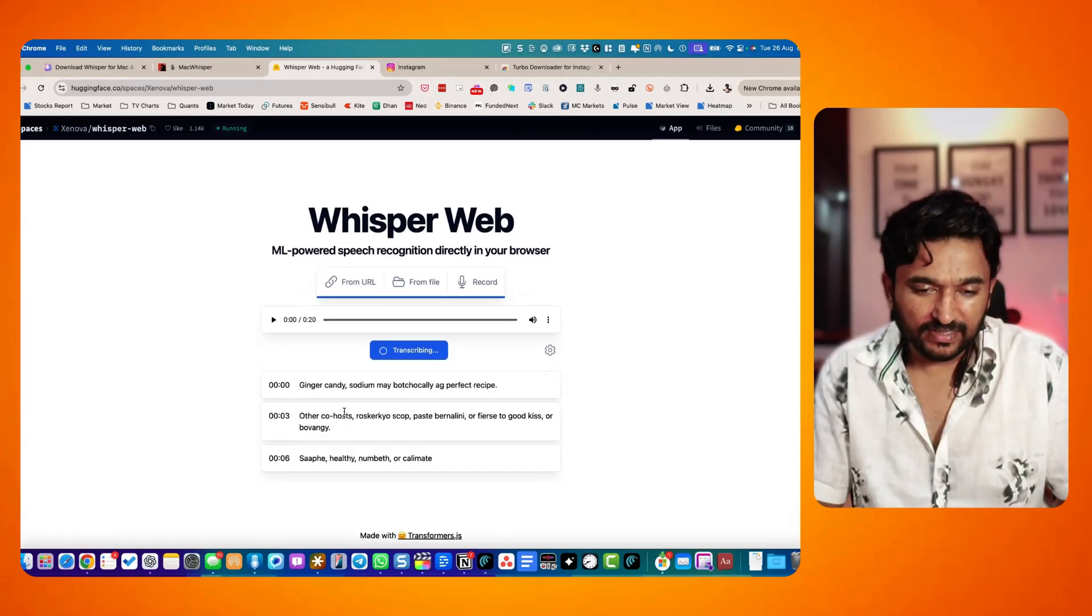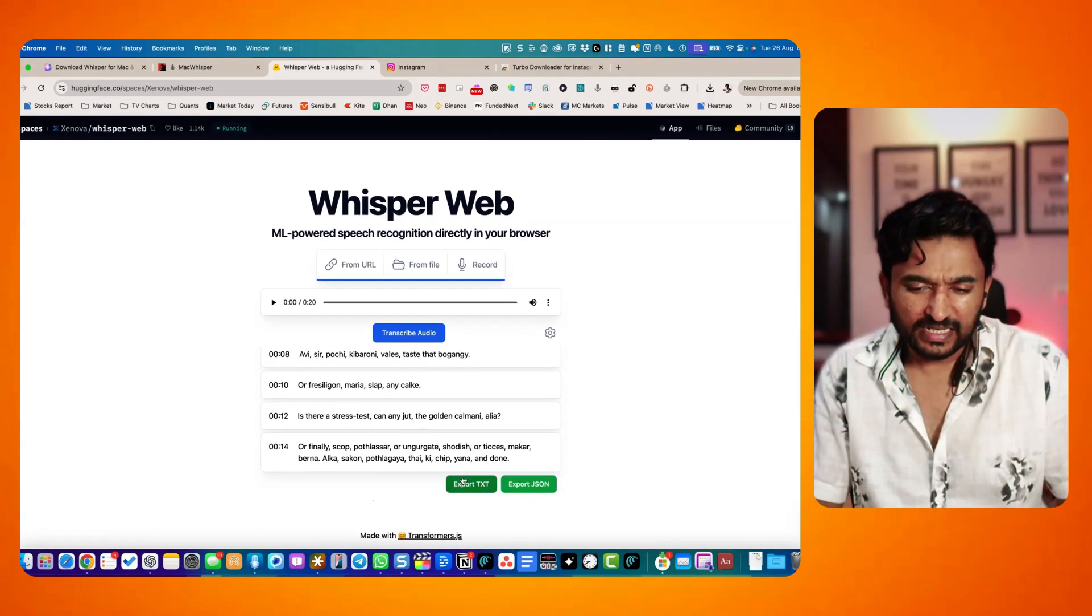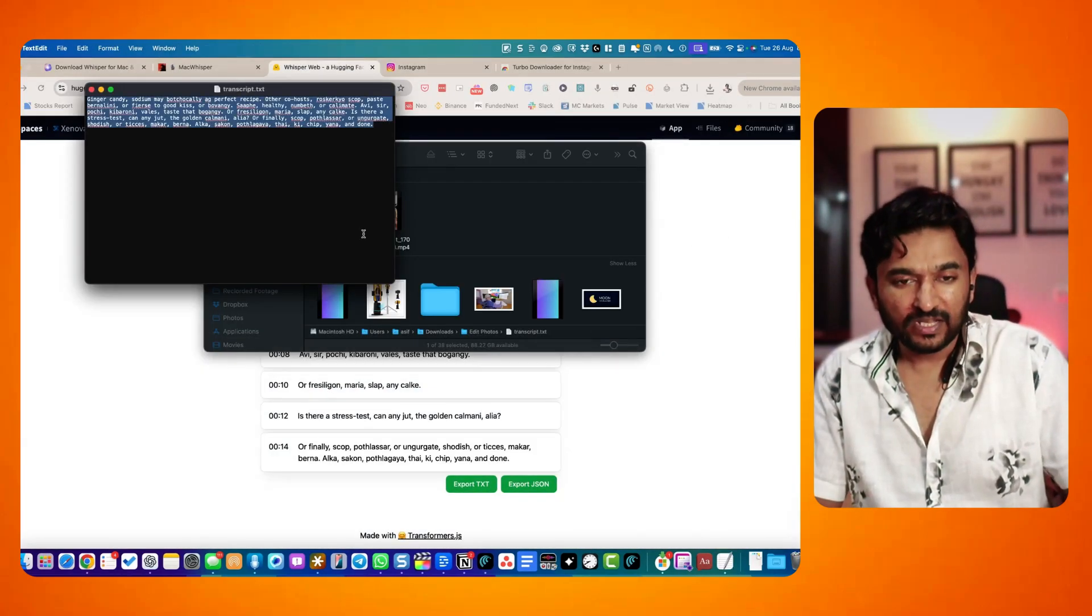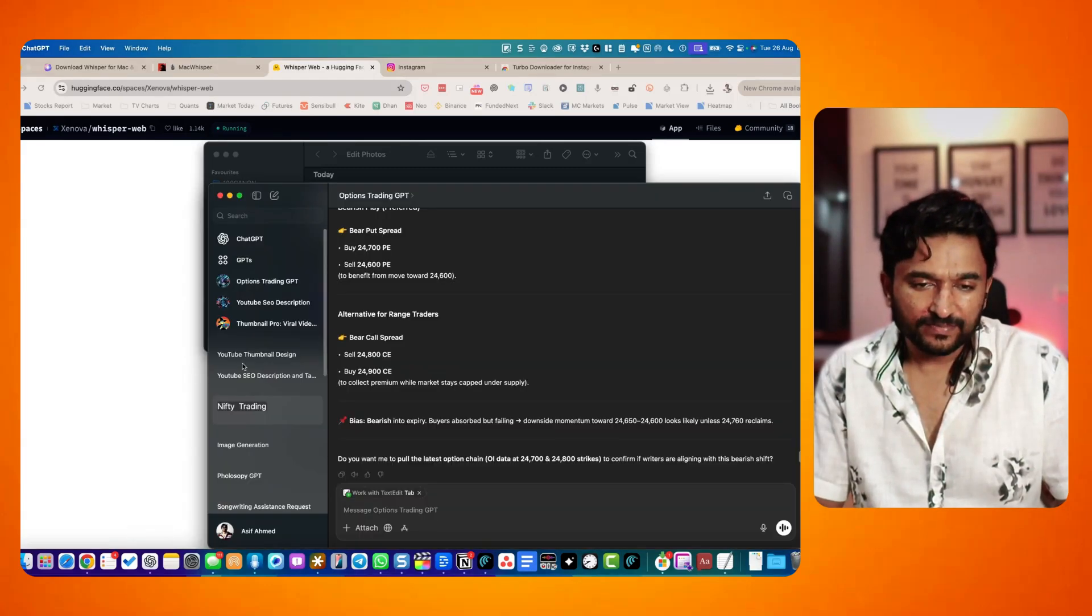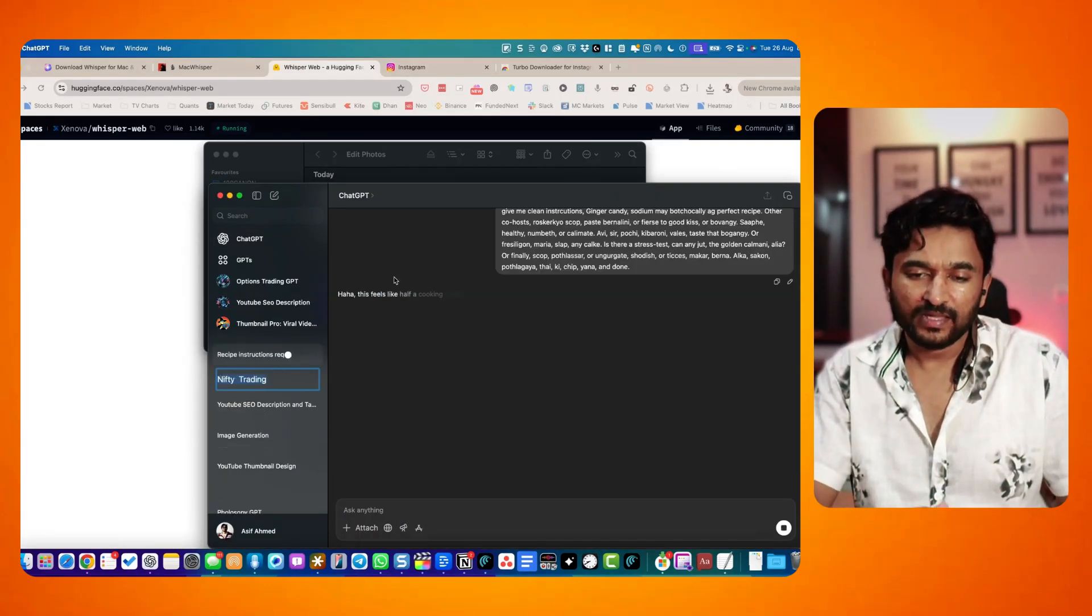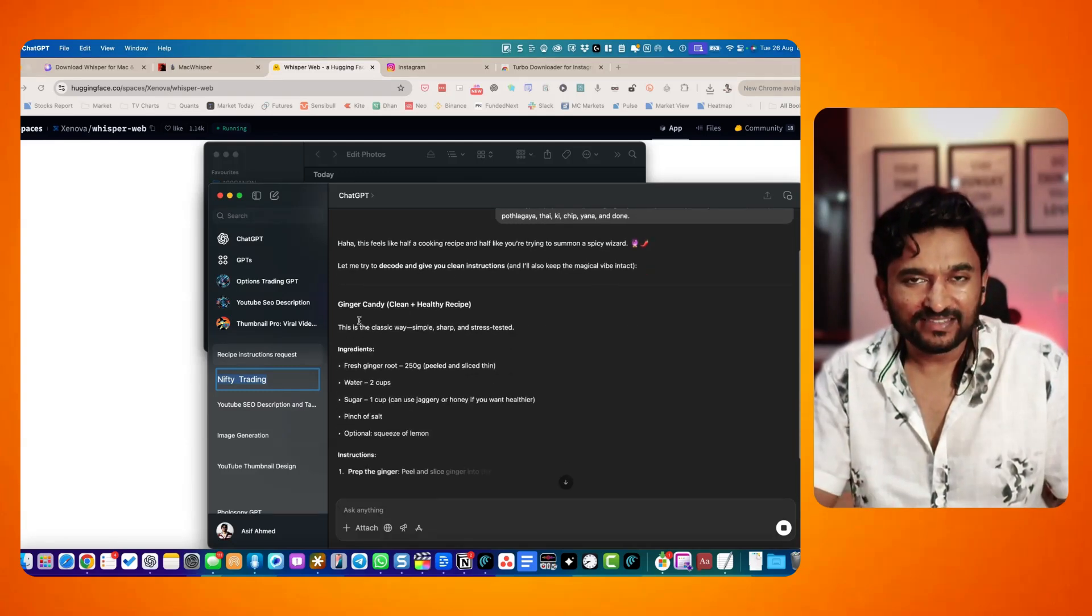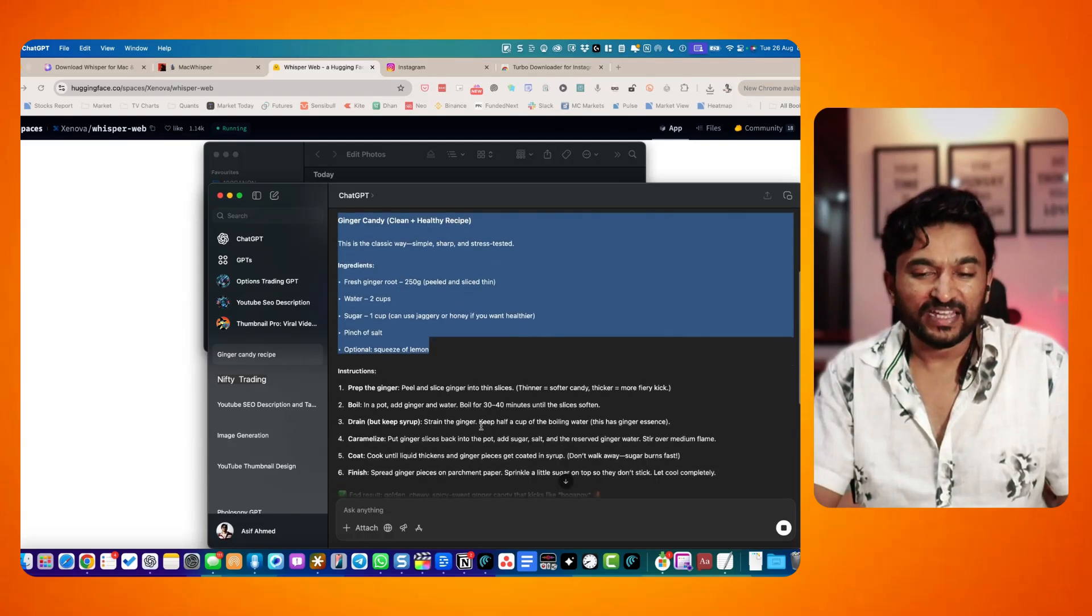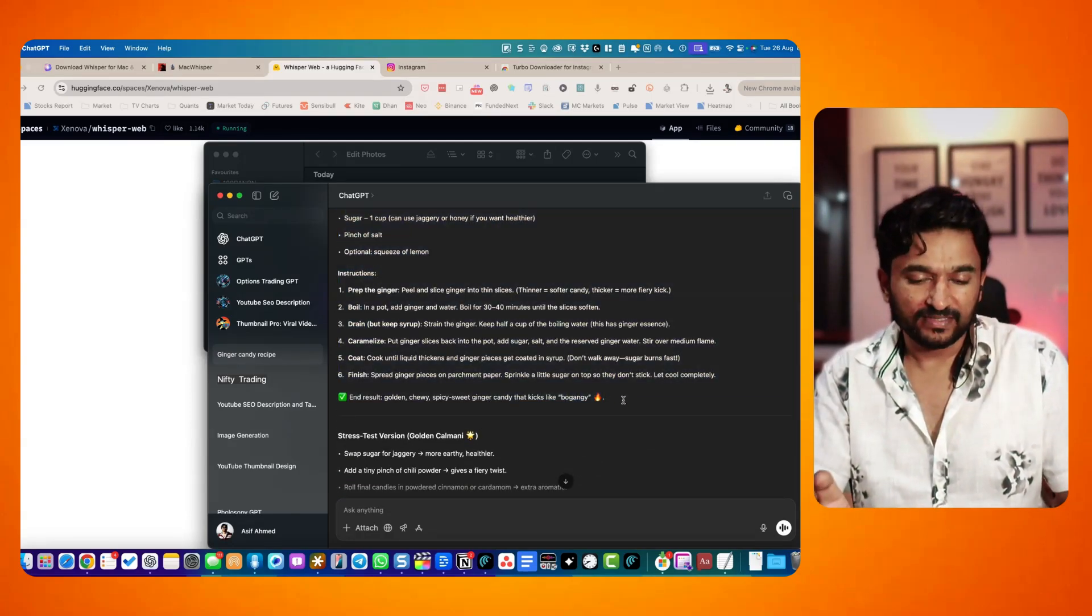So you can see here is the transcription. Once you have the transcription, you can export it in text format and format it further. You can copy it, paste it in ChatGPT, something like this. So I simply ask to give me clean instructions. And here it is. Now you have the recipe of that particular thing. You can copy it and save it in your notes or wherever you feel that you will be able to access it easily without having to check through your Instagram saved reels.